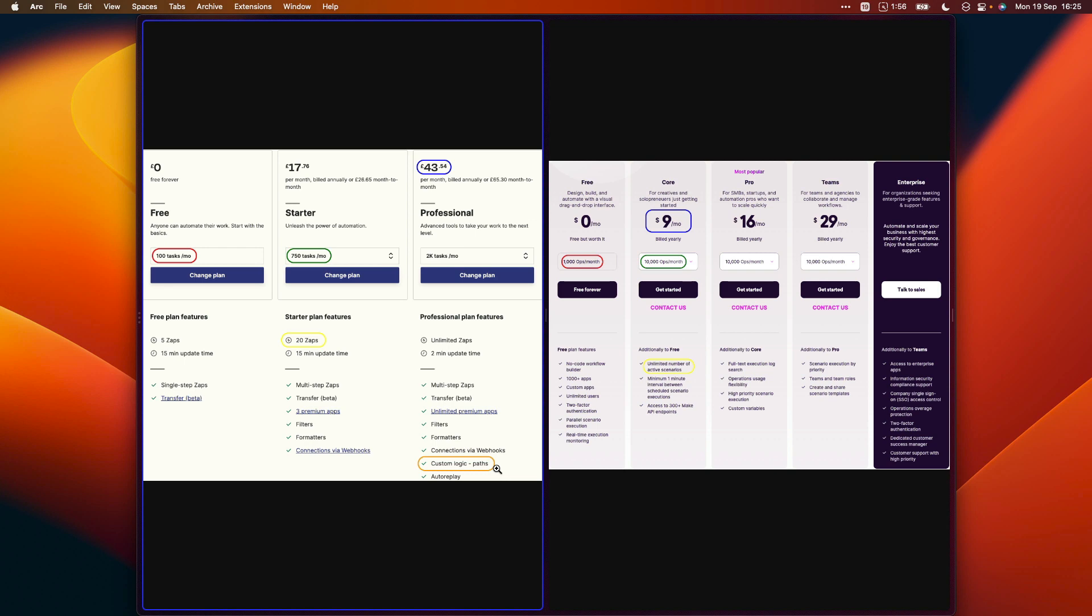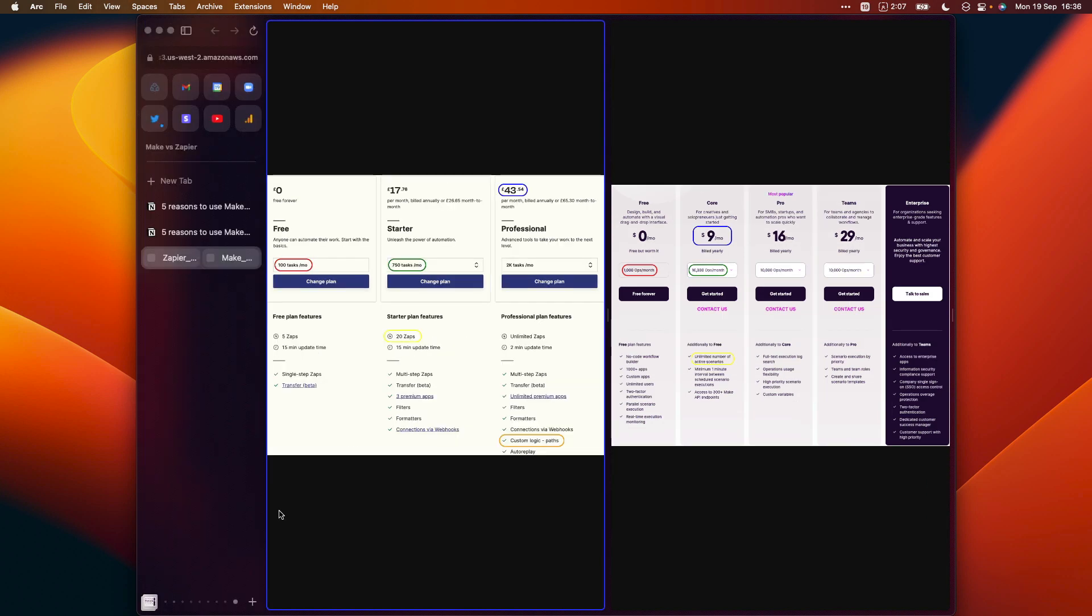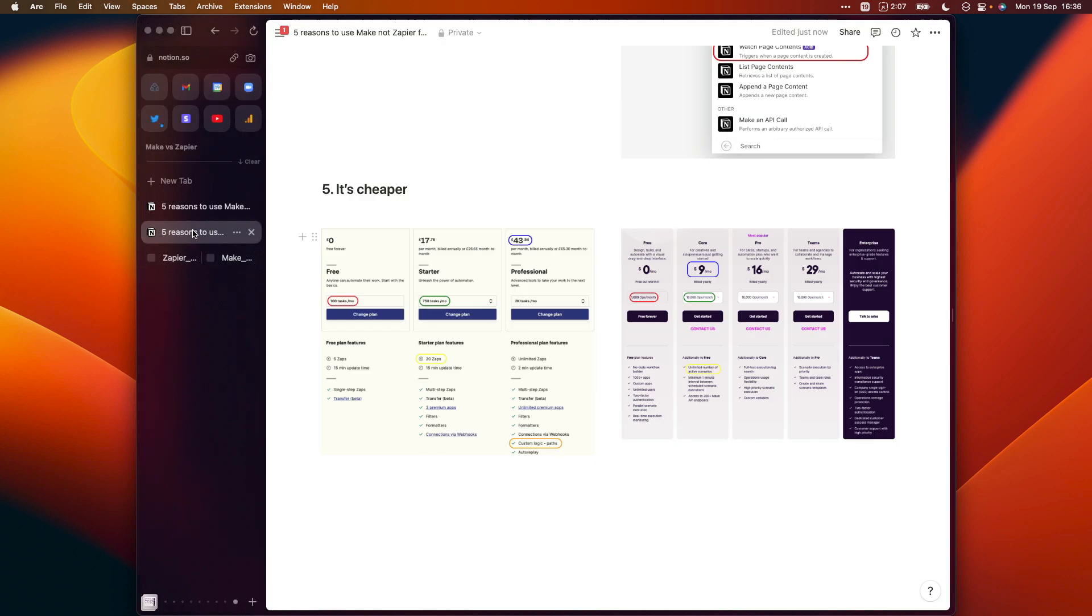So there may be situations where Zapier does end up being the cheaper option, but I haven't spotted any obvious examples yet. So I hope that gives you a good sense of the differences between those two tools.